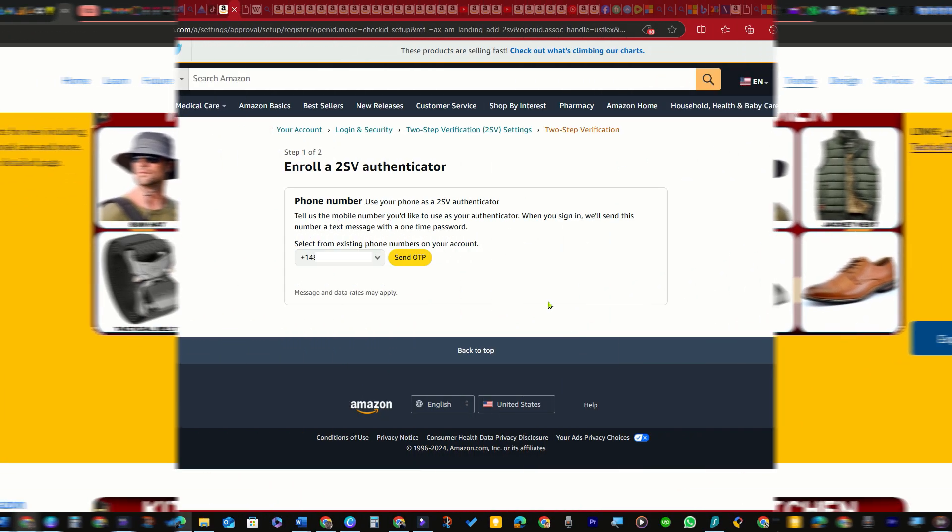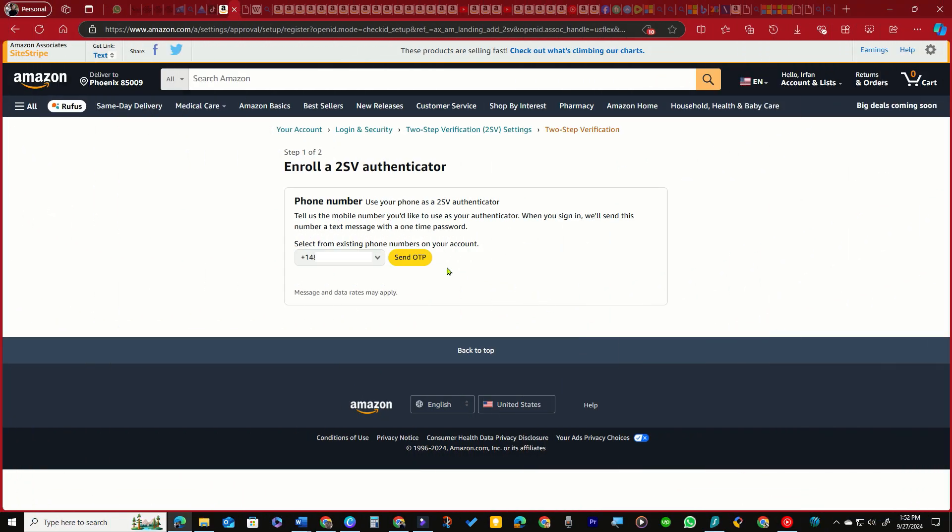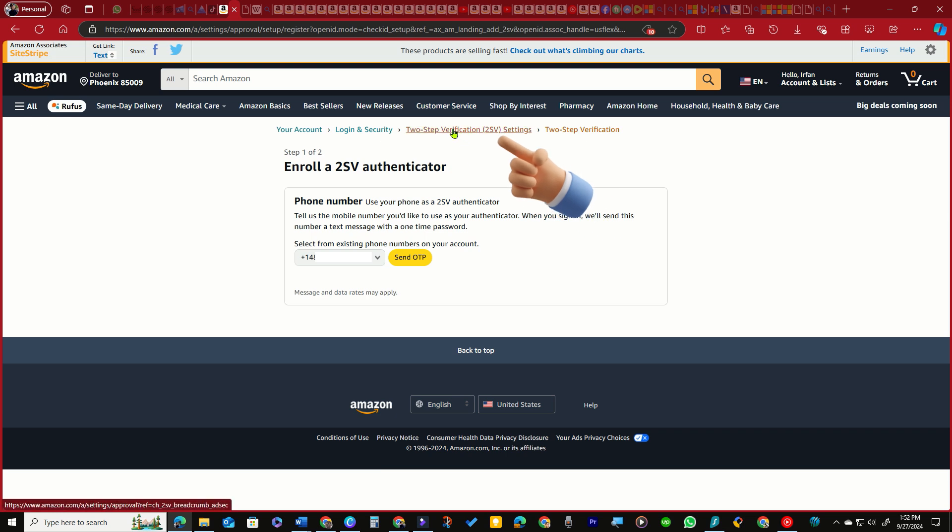Click the option for the 2SV settings page to make the authenticator app your primary method for verification codes instead of your phone number.